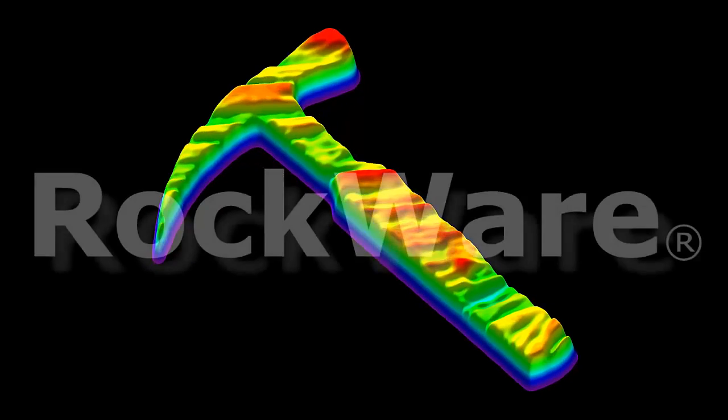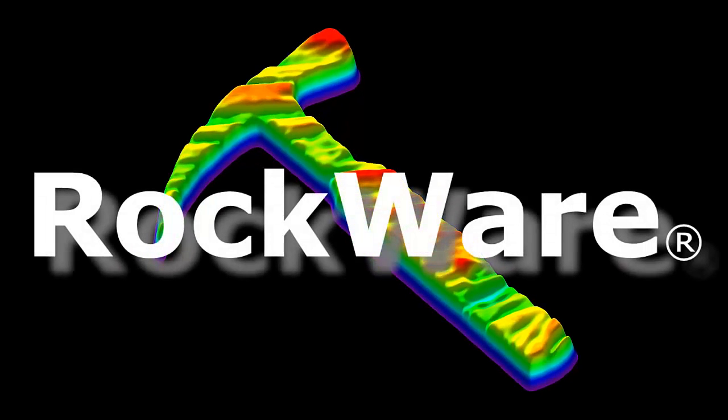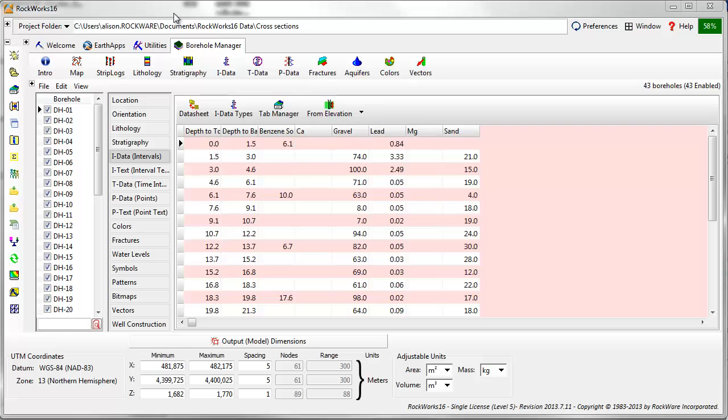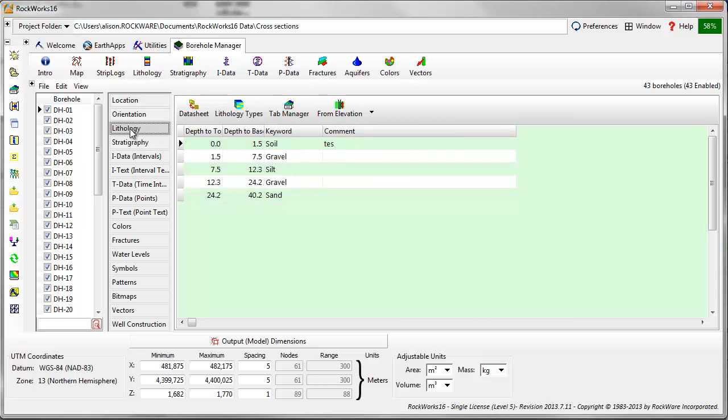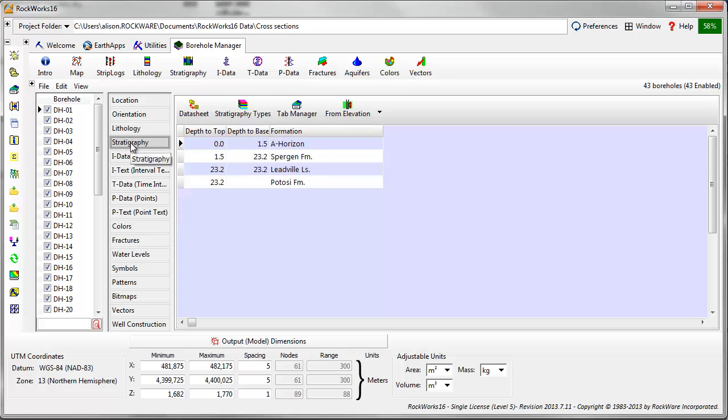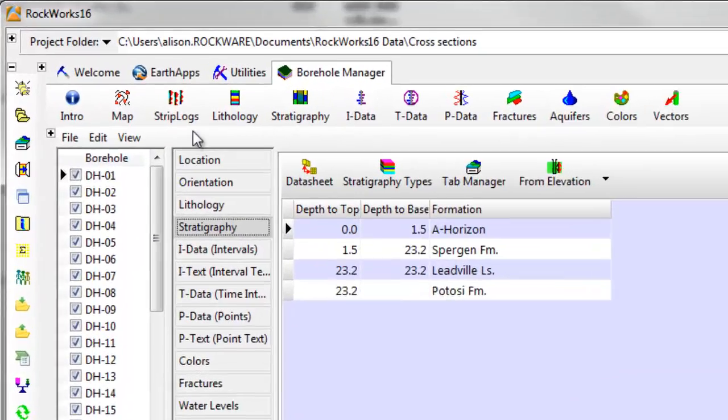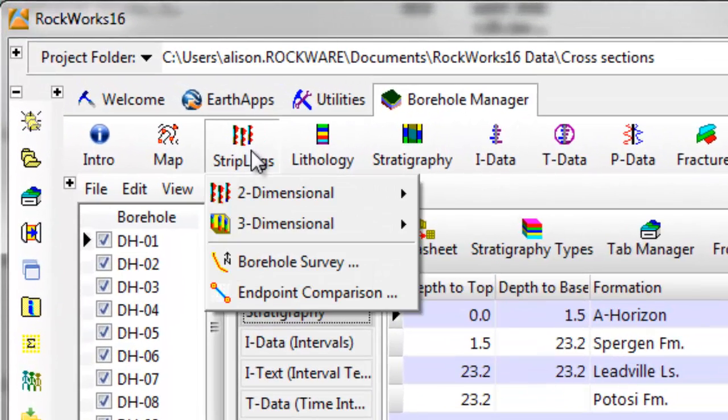This video will demonstrate some of the new drawing tools available in RockPlot2D within RockWorks 16. I've put together a database that includes detailed lithology information and general stratigraphic information. I'll create a cross-section showing stratigraphic correlations through the strip-log menu.